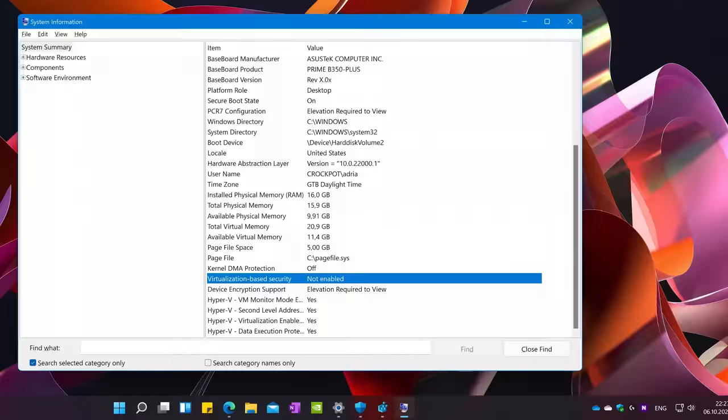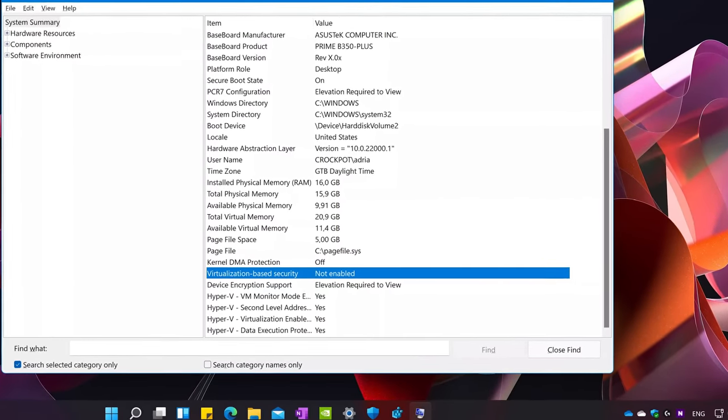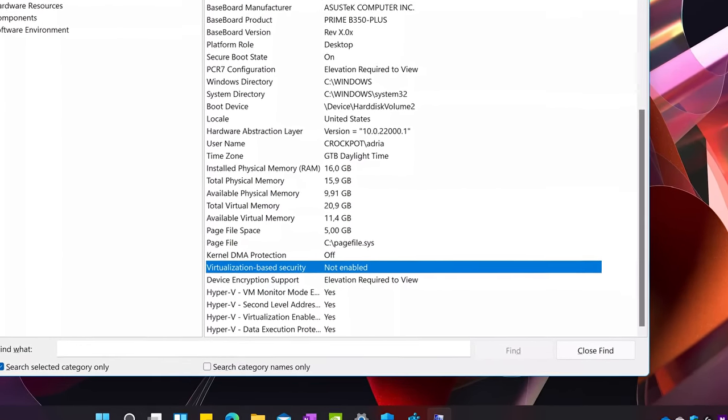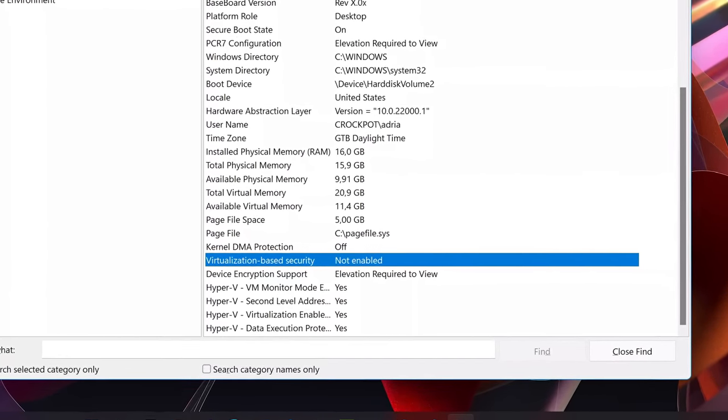Restart your computer and VBS should be disabled. You can confirm this by checking Windows system information app. What are your pro tips for Windows 11? Let us know in the comments below, but it would really be nice if Microsoft could just give us what we want in the first place, wouldn't it?